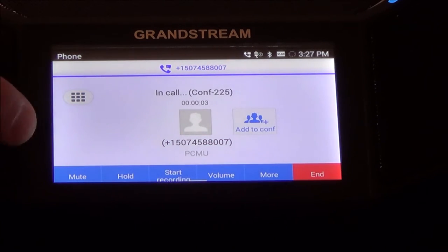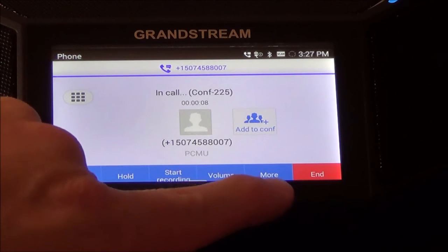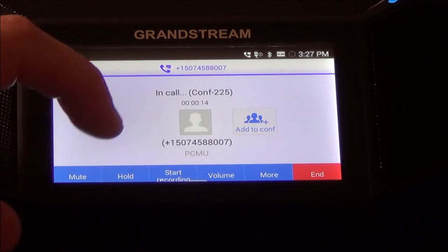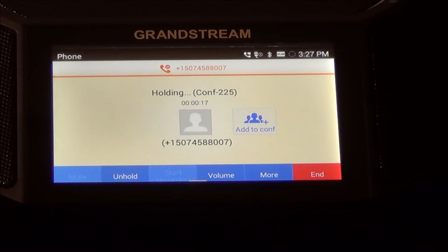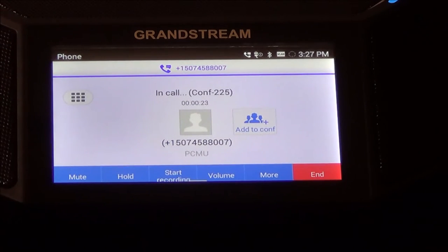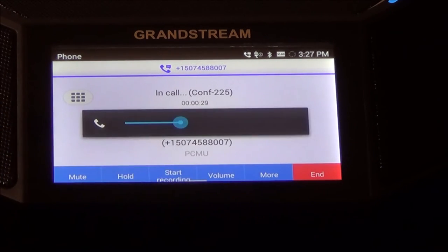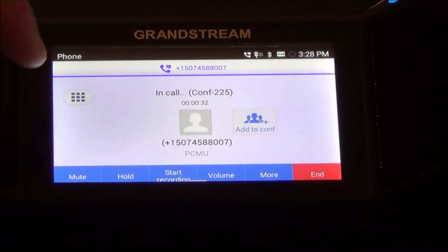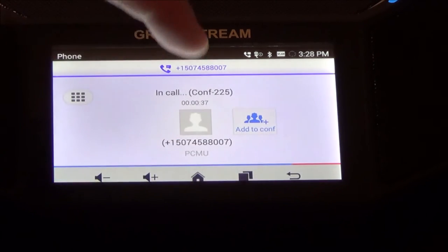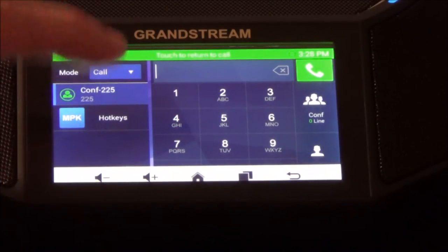Now that I've completed the call, we have on-screen options: a mute button, hold button, start recording, volume, and more. Mute will mute you. Hold puts the call on hold and gives the other person background music to listen to; when you're ready to talk again, hit Unhold and it brings the call back. We won't go over recording today. The phone has its own volume controls — you can press the Volume button on screen or swipe up and use the volume keys; they both control the same thing.